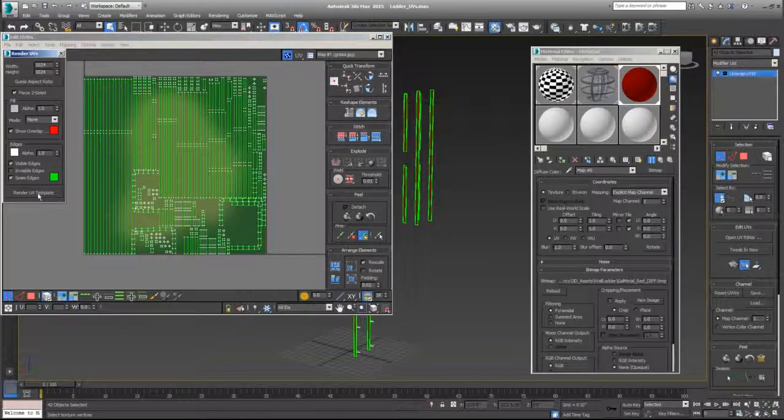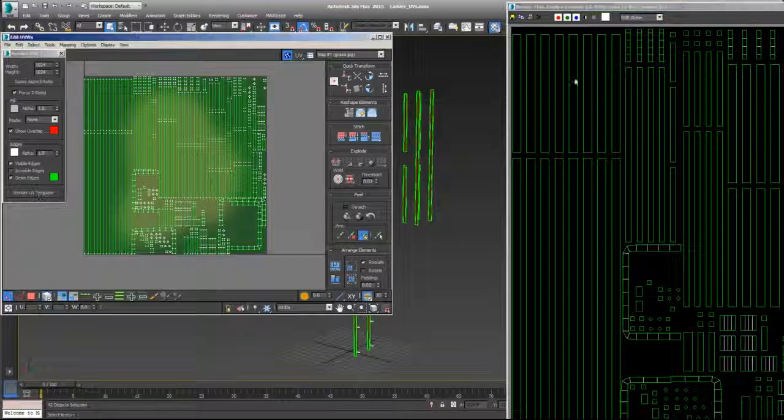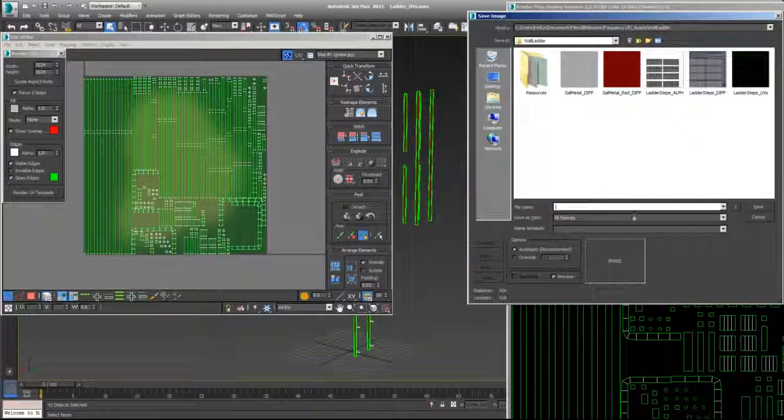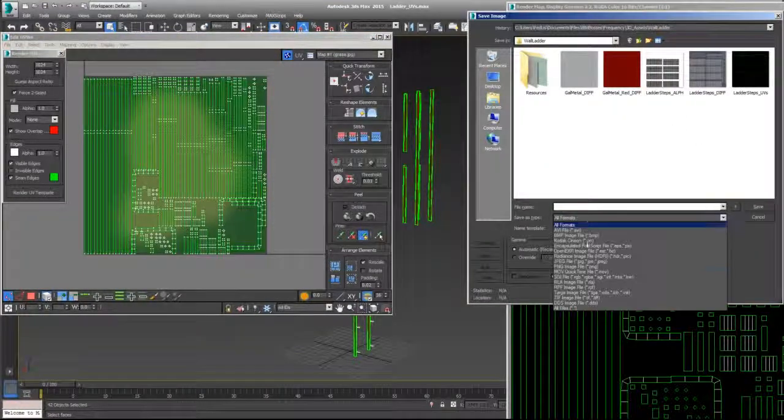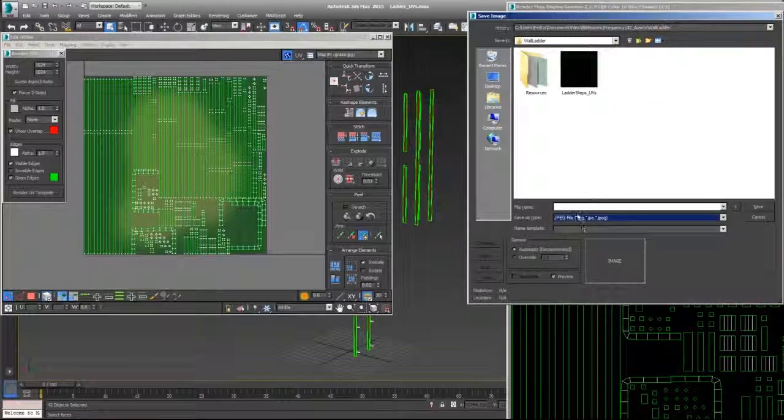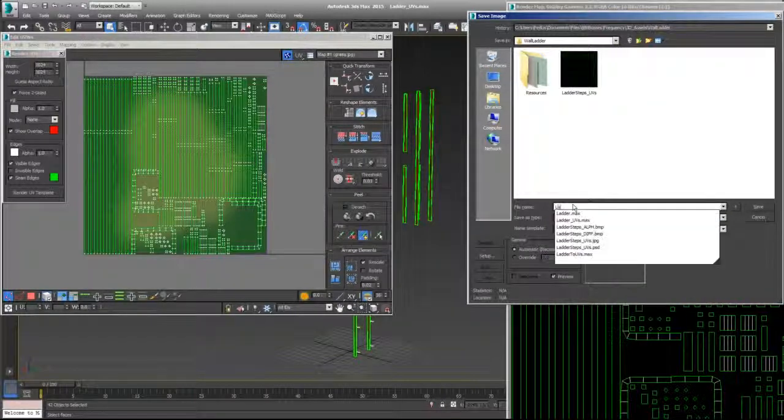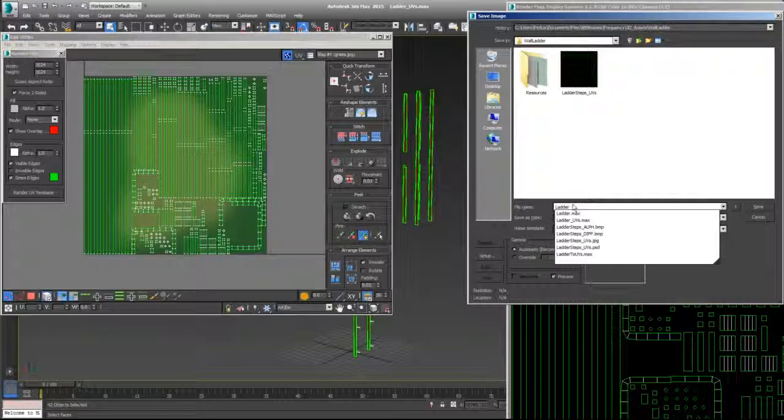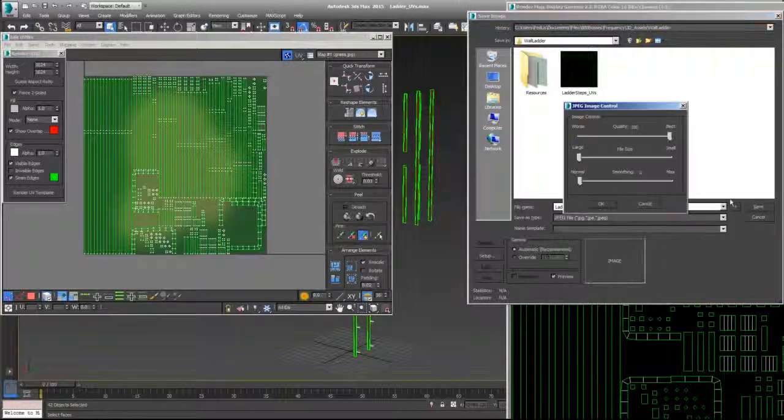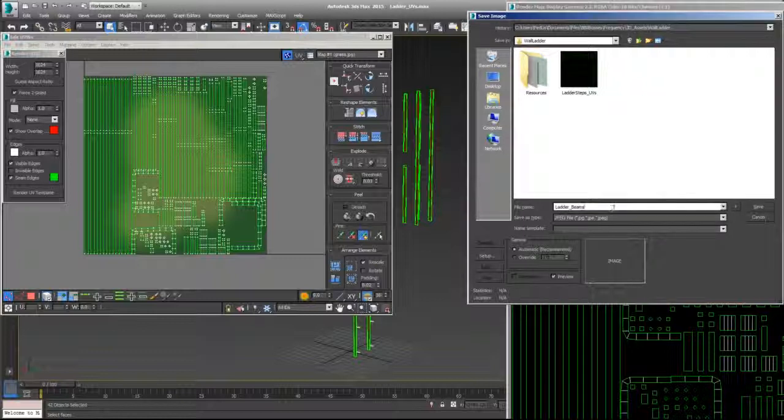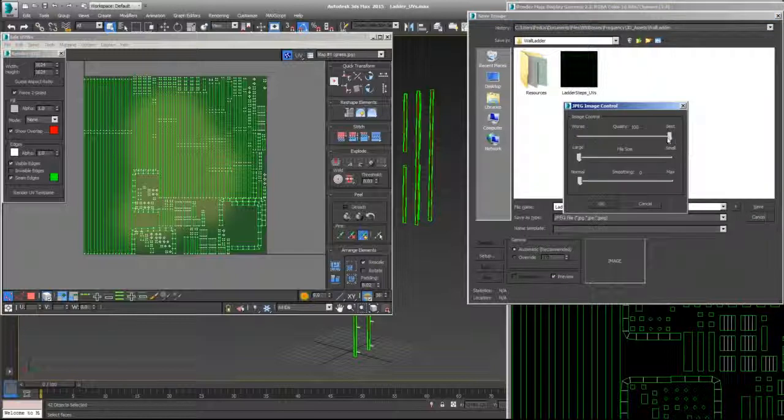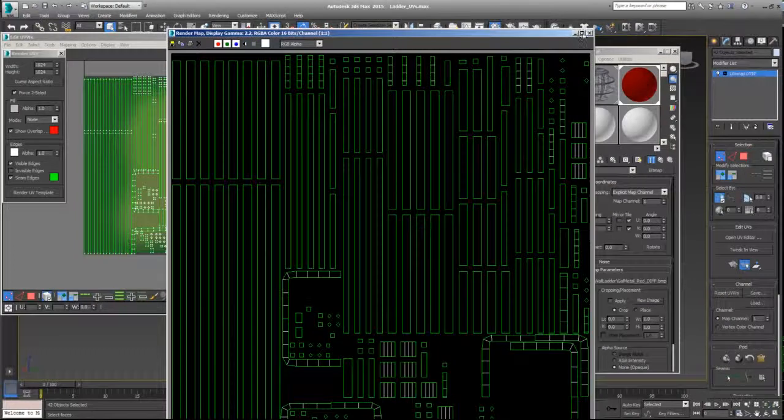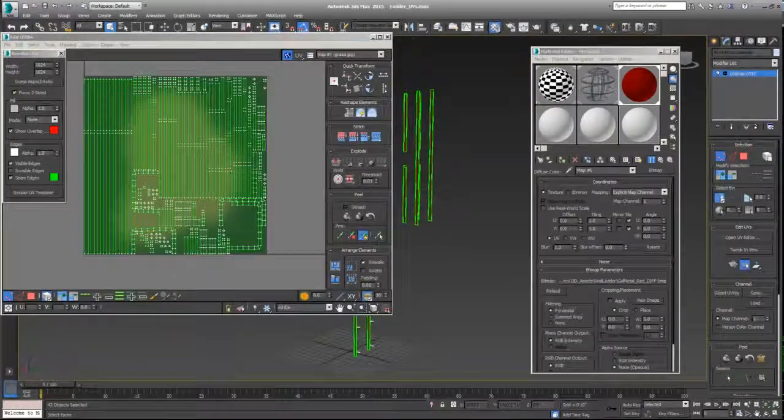Render, then save it. JPEG, and then let's have this as ladder beams or beans, I don't know, just save it like that. UVs, here we go, and hit OK. We have that saved, we can close this.